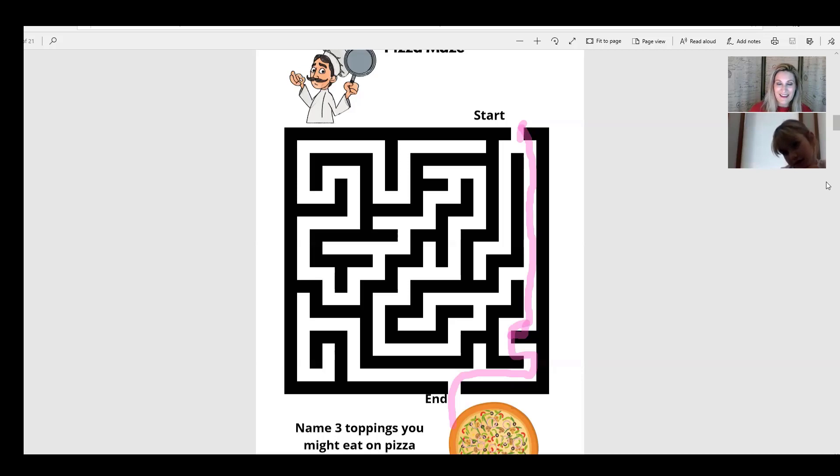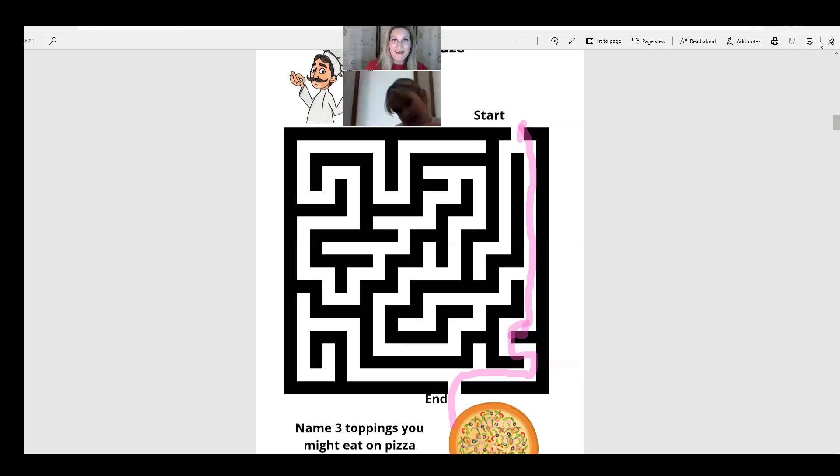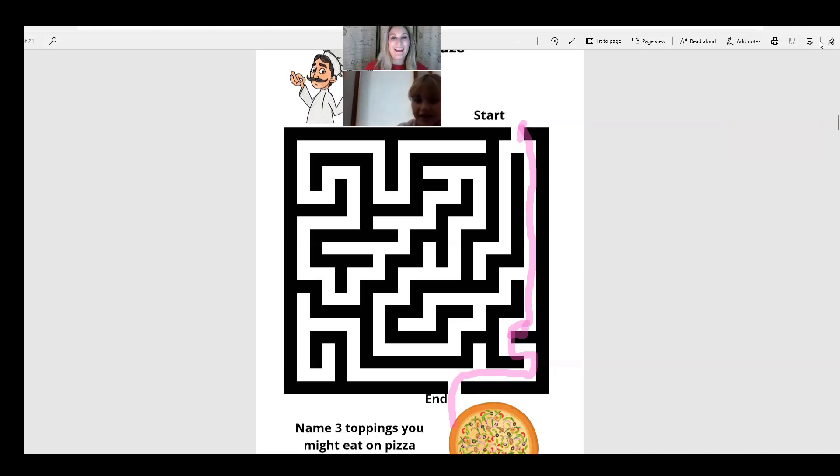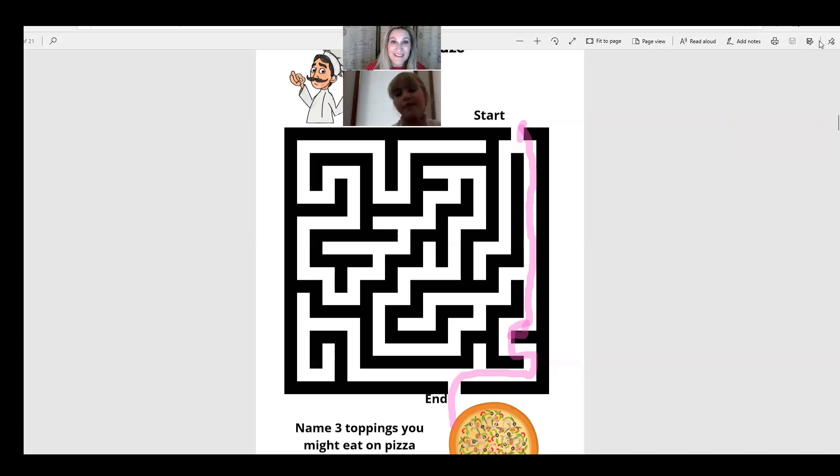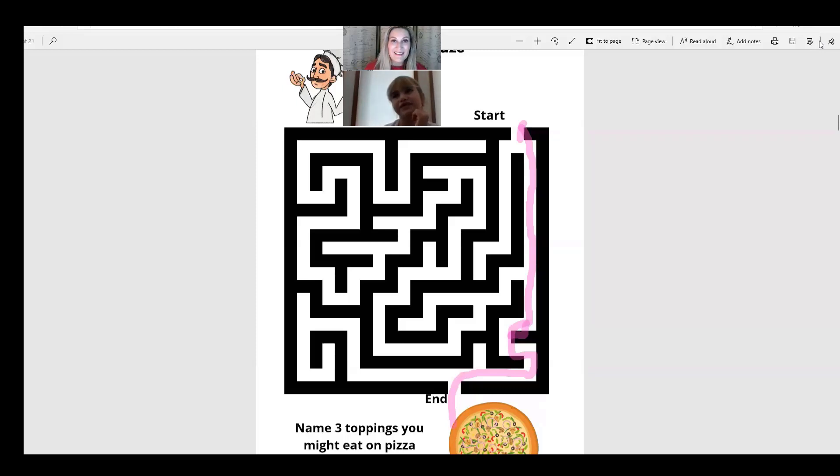Tomatoes. Yeah. Pepperoni. Yeah. Bacon. Those are good. You already named three. That was great. Pepperonis. My dad and brothers like to have bacon on their pizza all the time.